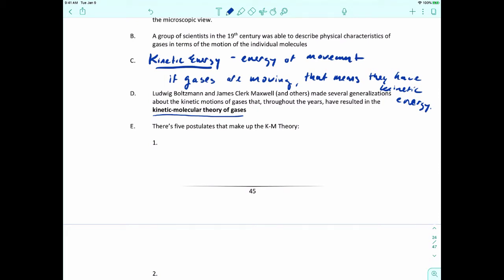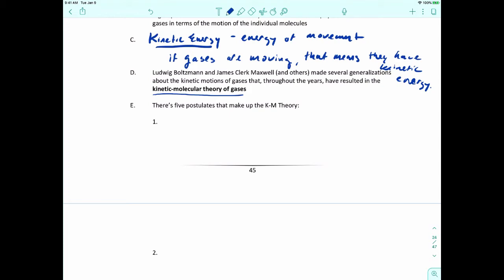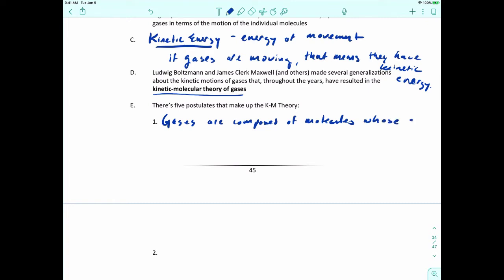There are five postulates or parts to this theory, and we'll go through them step by step. The first postulate: gases are composed of molecules whose size is negligible compared to the average distance between them.